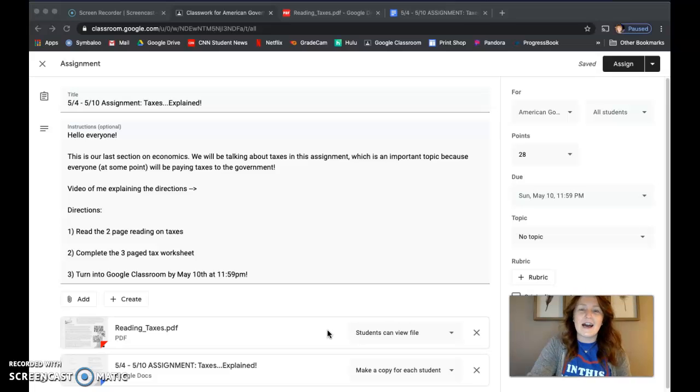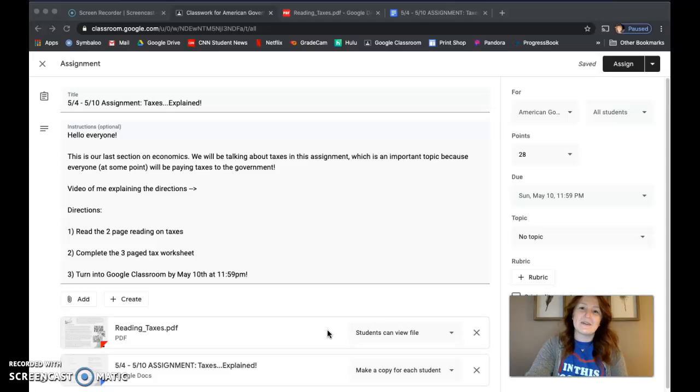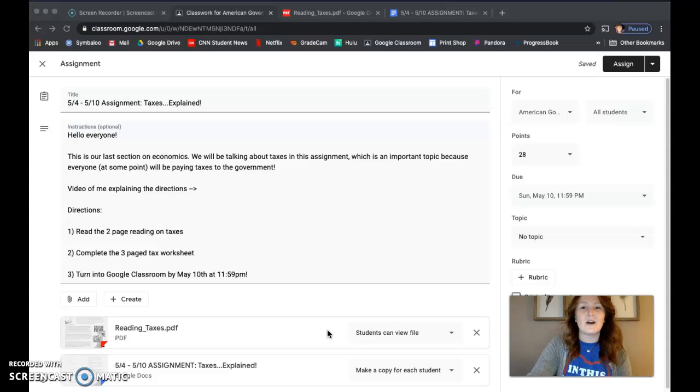This week you're going to look at how the US government controls taxes. At some point in your life you will pay taxes, so this is going to be a really important assignment for you to understand what are the different types of taxes that you could be paying one day.